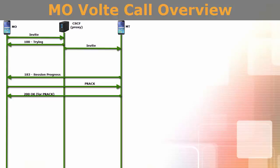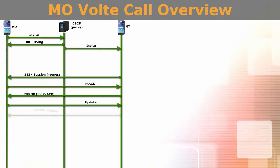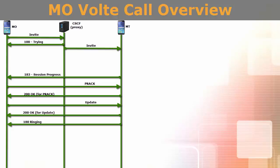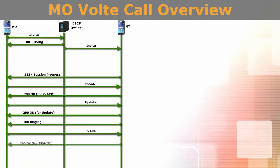Once originating UE finishes reserving resources at its end, it sends update message to terminating UE. Terminating UE returns a 200 OK response for the update message, indicating that all the preconditions for the session have been met. At this point, terminating UE starts alerting user by ringing the mobile. Terminating UE sends 183 ringing message to the originating UE to tell that it has started ringing the mobile. Originating UE sends provisional acknowledgment for this ringing message. Terminating UE sends OK as an acknowledgment for this provisional act message.